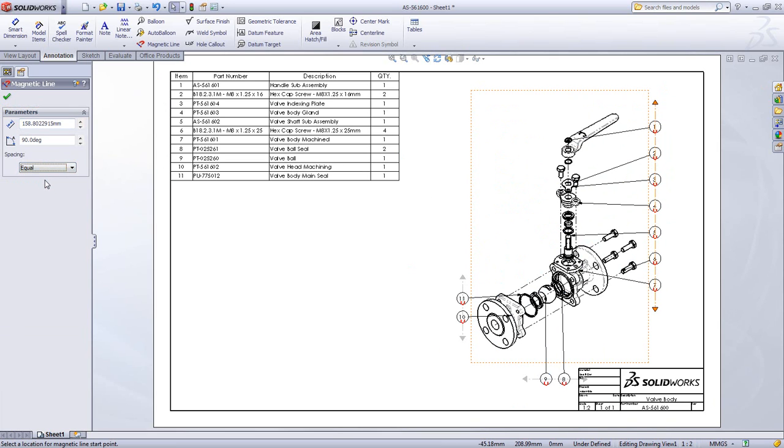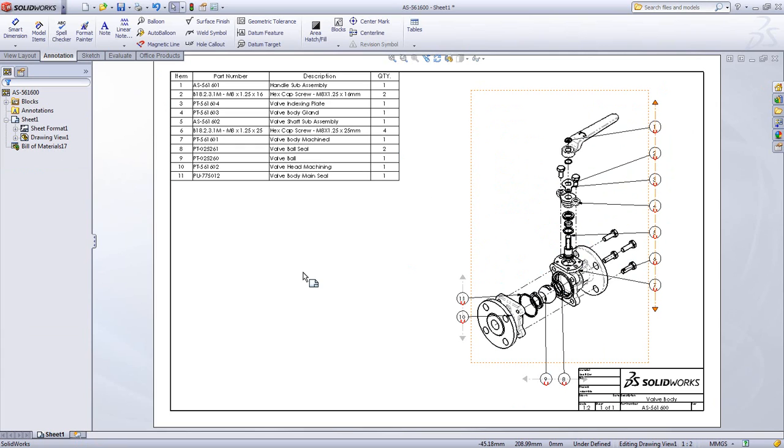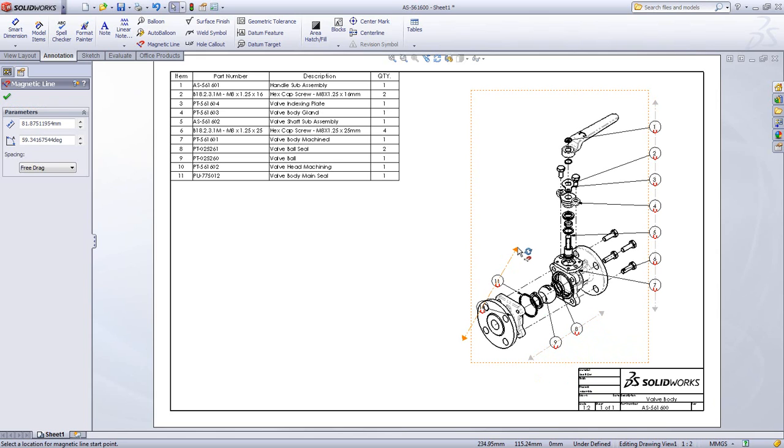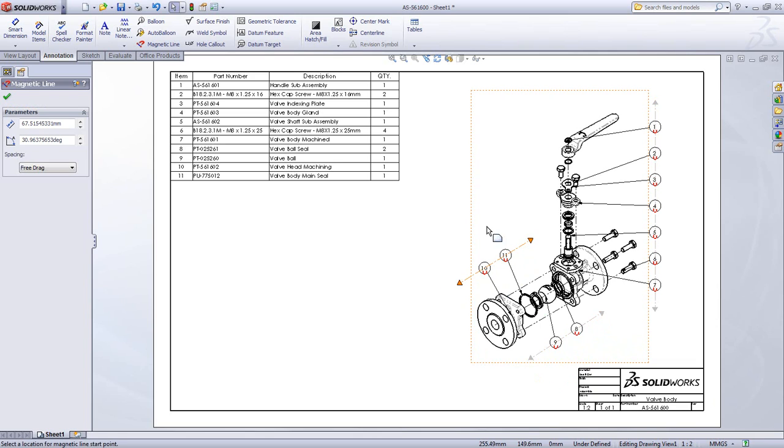There are options for angle as well as equal spacing. This means that there is less time spent placing the balloons and getting them exactly where you want them. The magnetic lines provide an easy to use tool that makes sure your drawing is as precise as you need it to be.